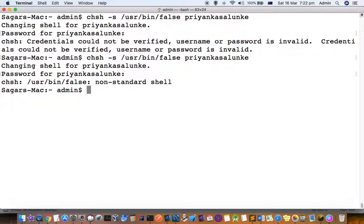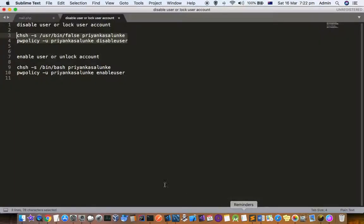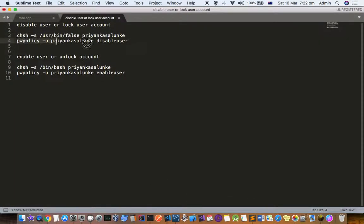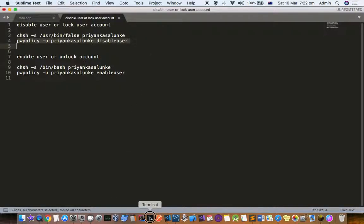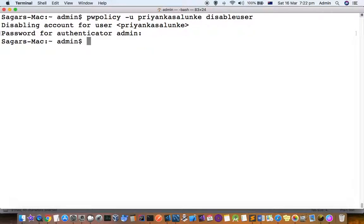We have set the shell to false and executed the next command. In the first command, we enter the password of the actual user. In the second command, we enter the password of the admin, that is the administrator.